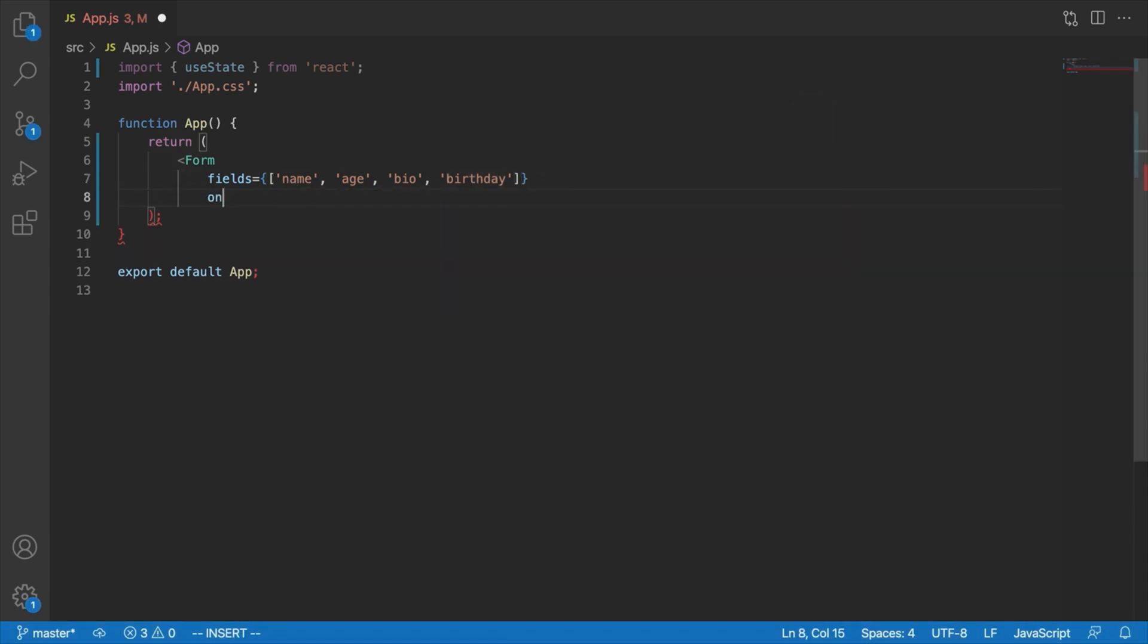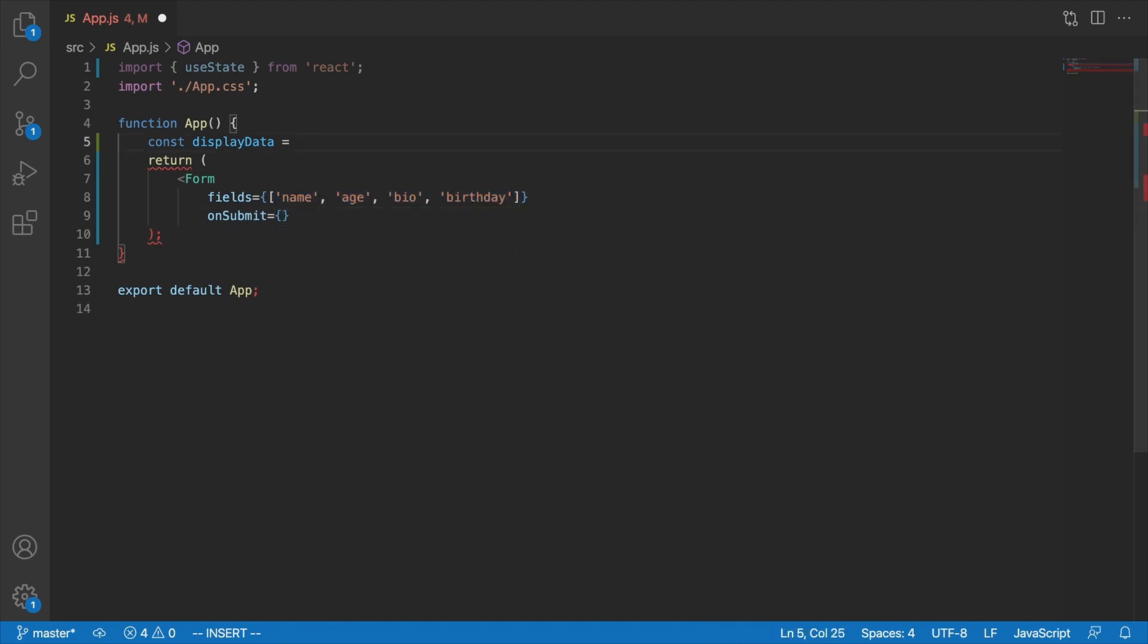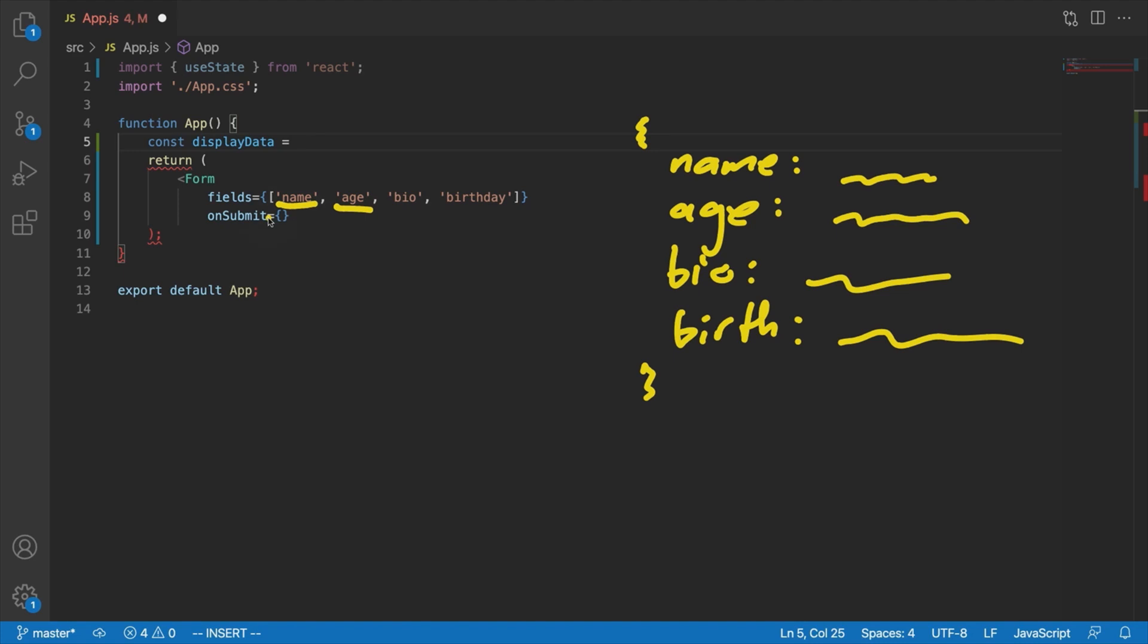Now the other piece of this form would be something like an on-submit prop. And basically what this would do is it would allow us to access those values inside the form from our app component once that form is submitted, okay? So, we might have a function here called display data. And the way that we would actually get four different values out of our form here via this on-submit function would be by simply putting those into an object. So in our case here, that might look something like this. We might say name, and then that's got whatever value the user typed into the name input when they submitted the form. We might have age, that might have whatever age they typed in. Bio, whatever bio they typed in. And birthday, whatever birthday they typed in.